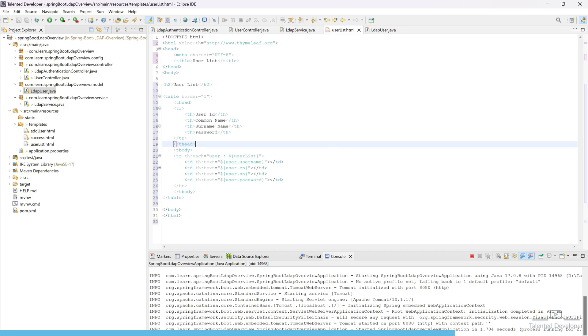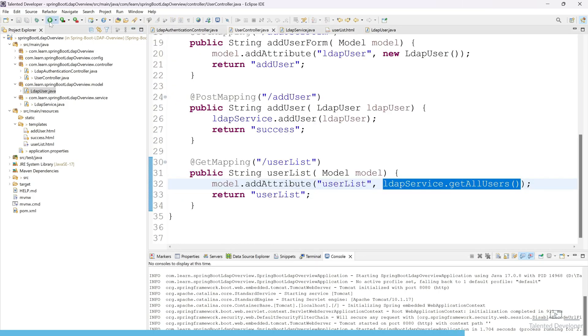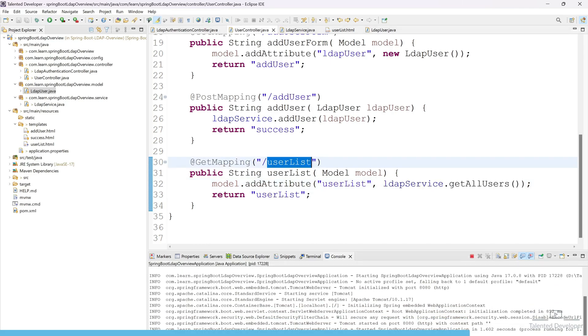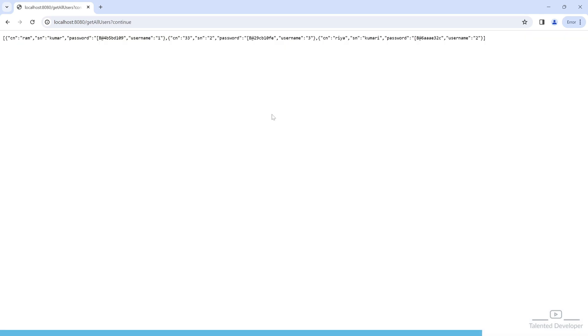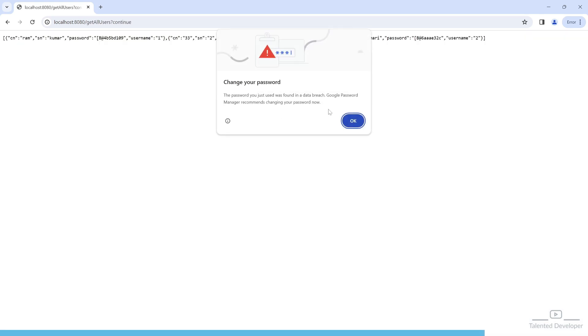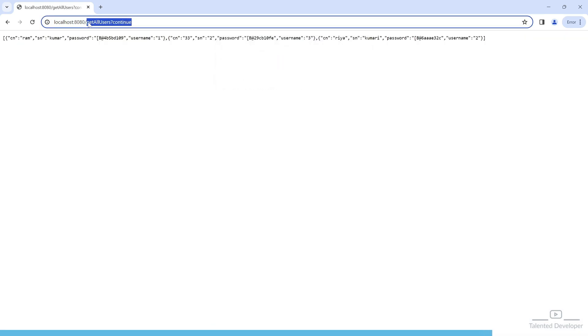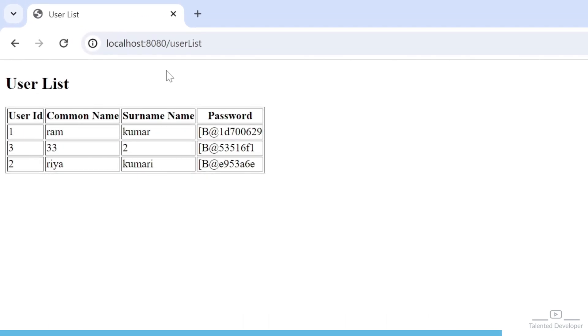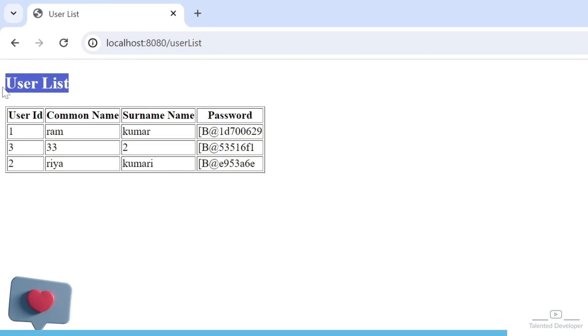So now you can save this one. Now you can shut down your server and try to restart again. So you can copy this one, just try to reload. So this is our by default user login. Now let's try to load our new API that is called userList. So you can see here it is working fine. This is our user list, we are loading here User ID, Common Name, Surname, and Password.